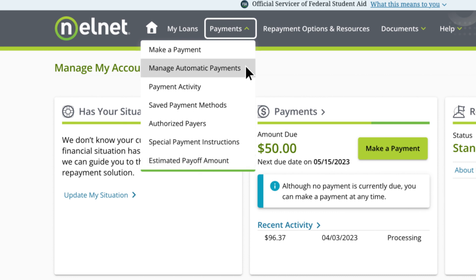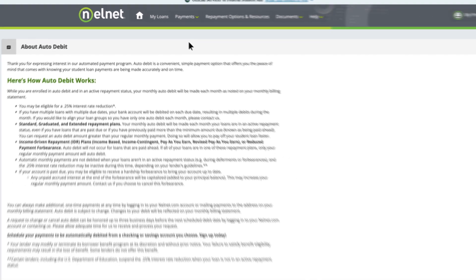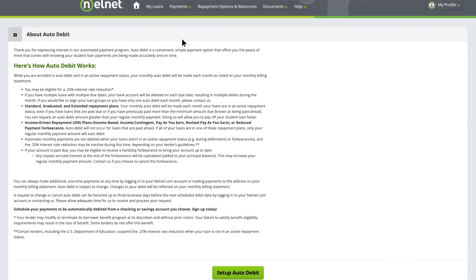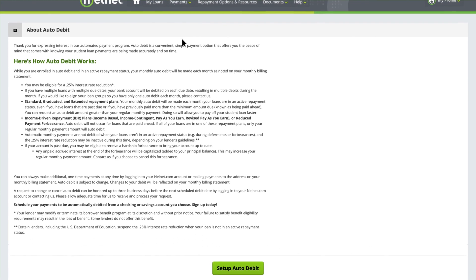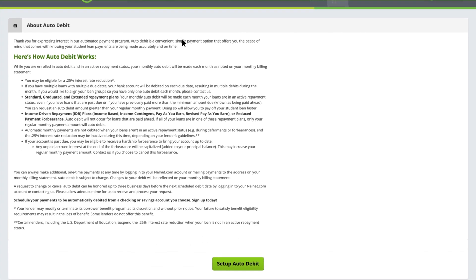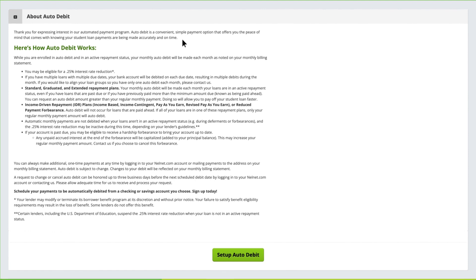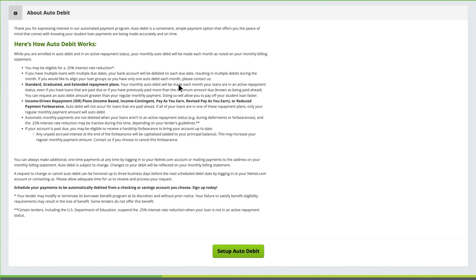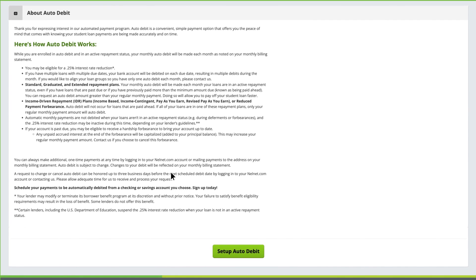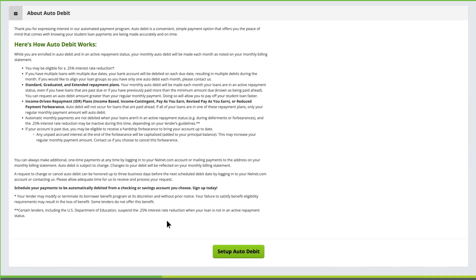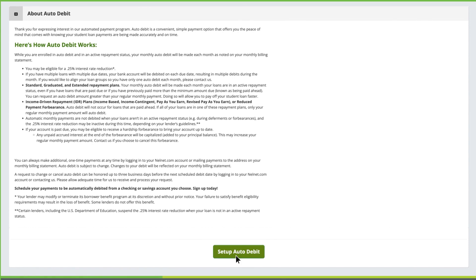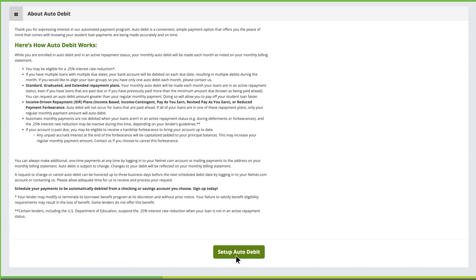It's easy to set up auto-debit on your account. This can help ensure that your payment is always on time and you'll get a .25% interest rate reduction while enrolled. Be sure to read the details about auto-debit prior to clicking the Set Up Auto Debit button.